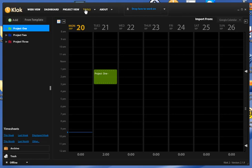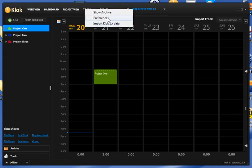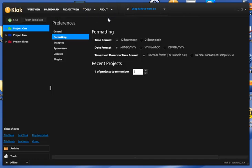So if you go up to the Tools menu, take a look at Preferences. On the Formatting tab, we have some options for Time Format, Date Format,